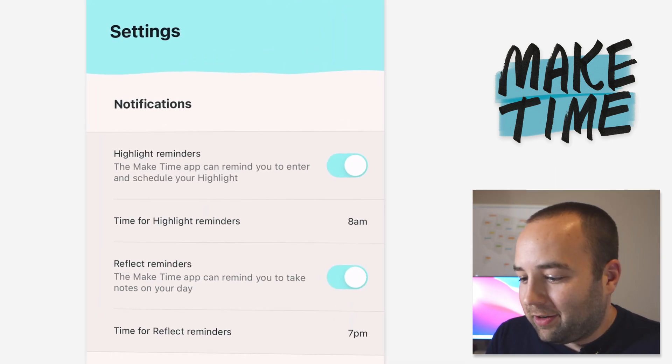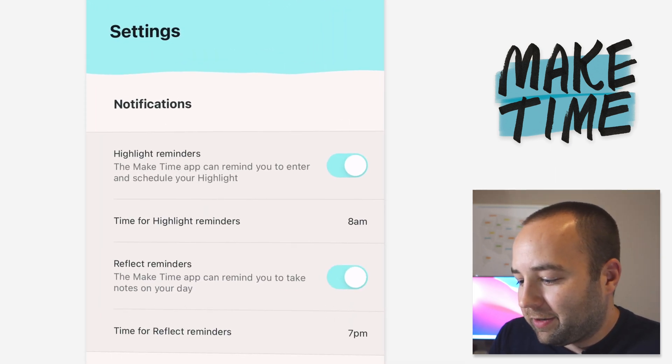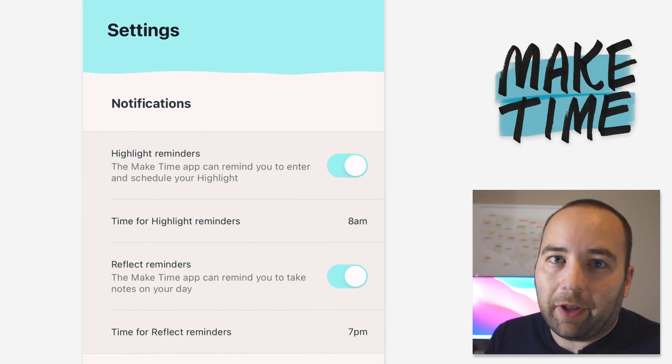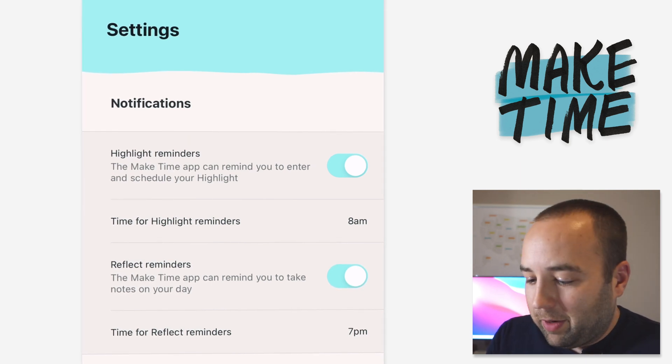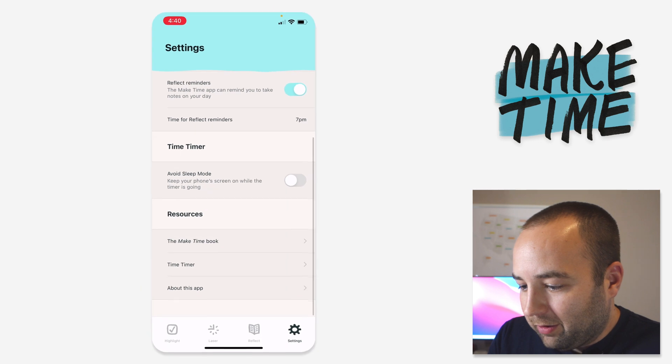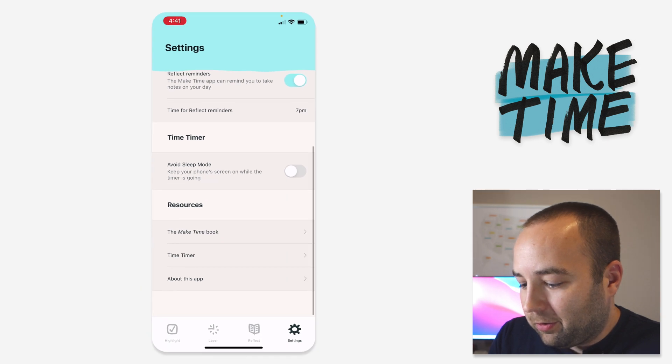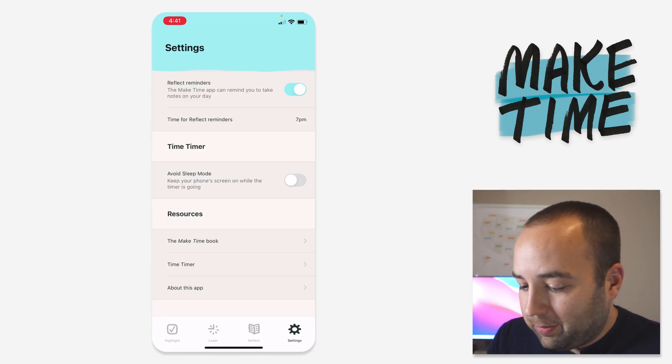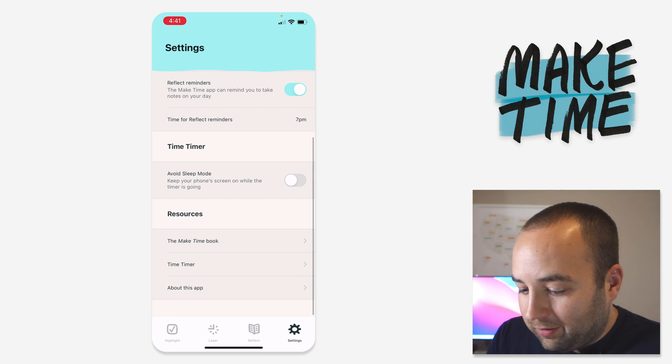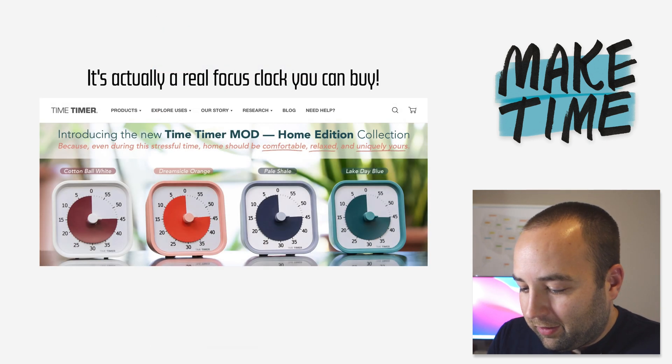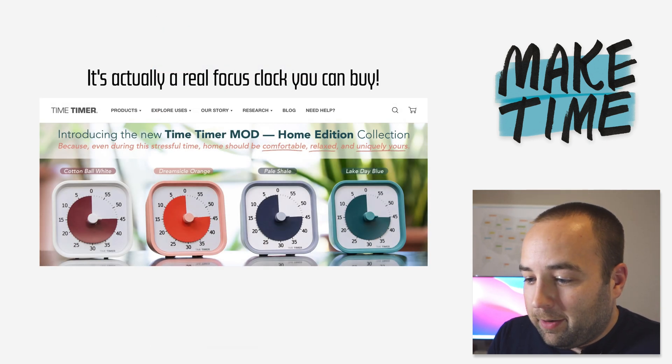If you go to the settings, you can see there's reminders for the highlight. What time do you want it to happen? When do you want the reflection reminder to go off? The time timer, avoid sleep mode, so that would be if you're on the laser page, will your screen go to sleep? And then they have links to the book itself, time timer, which is some sort of web service, and then about this app.